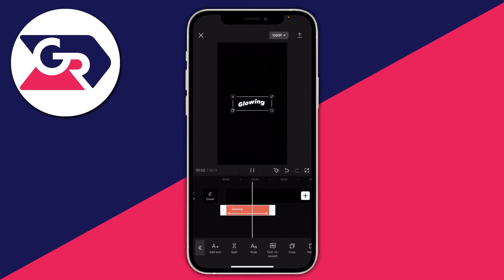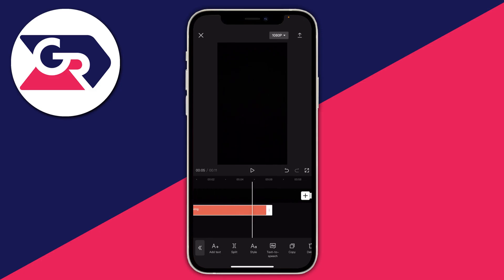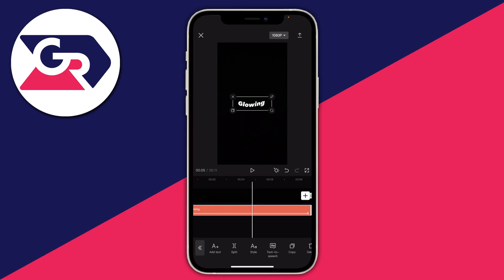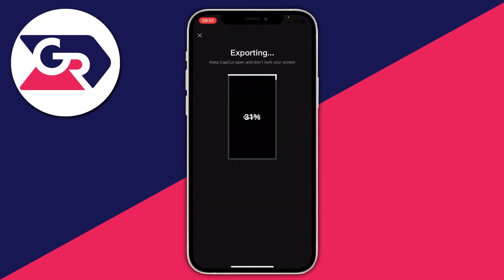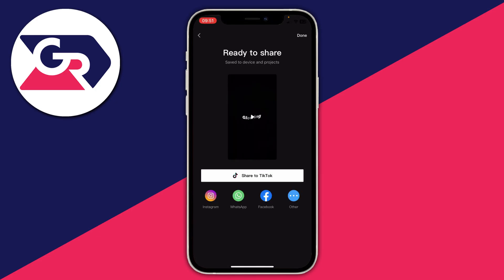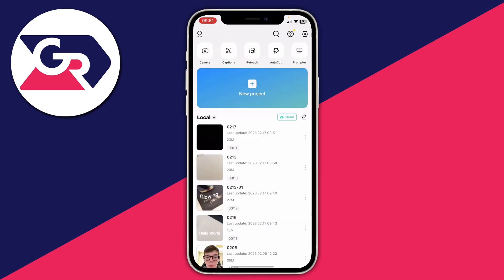Now I want to make sure the video and text end at the same time, so I'll drag the text accordingly — but you don't have to do that. Then go and save this video by tapping on the export button in the top right with the arrow pointing upwards. It will now export, and once it's finished, press 'Done'.